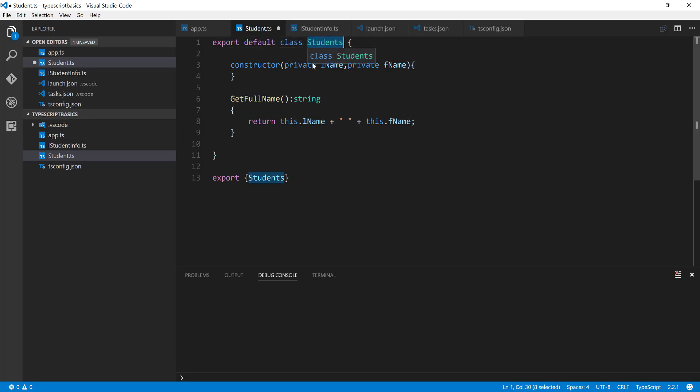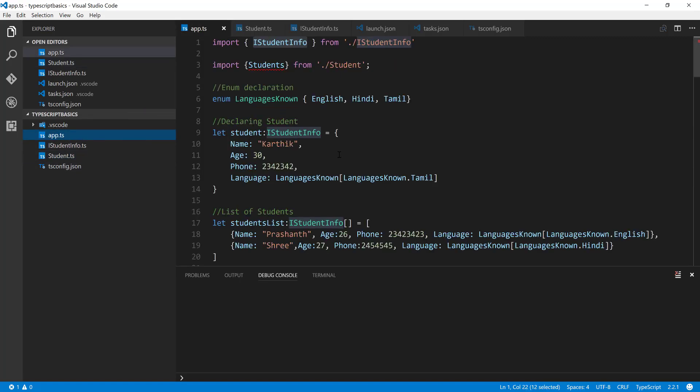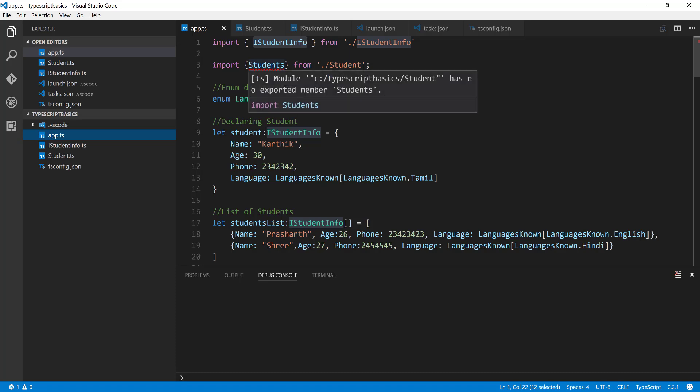I'm going to export this particular class Students here in a default way, and you don't necessarily have to pass the export Students in this. Now if you come to the app.ts file, you can see that we have a red squiggly line this time.